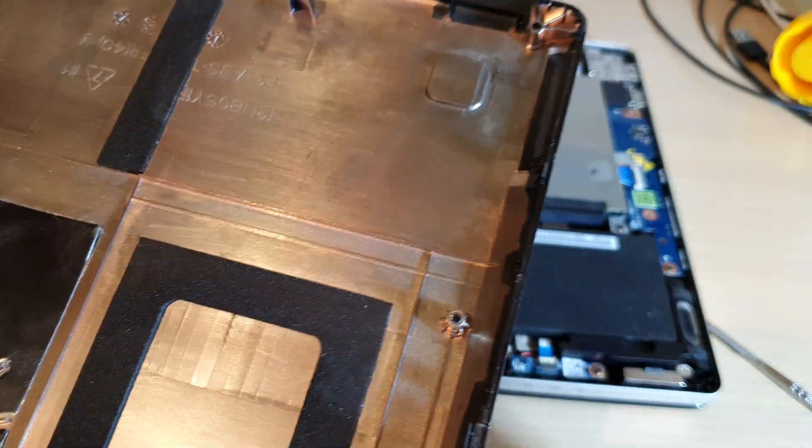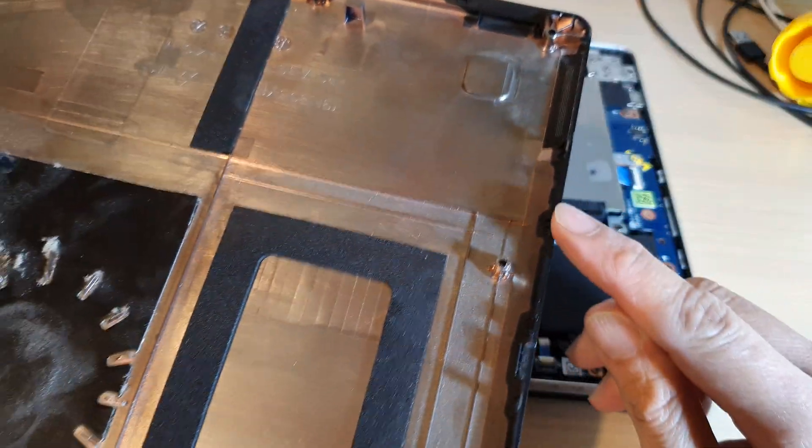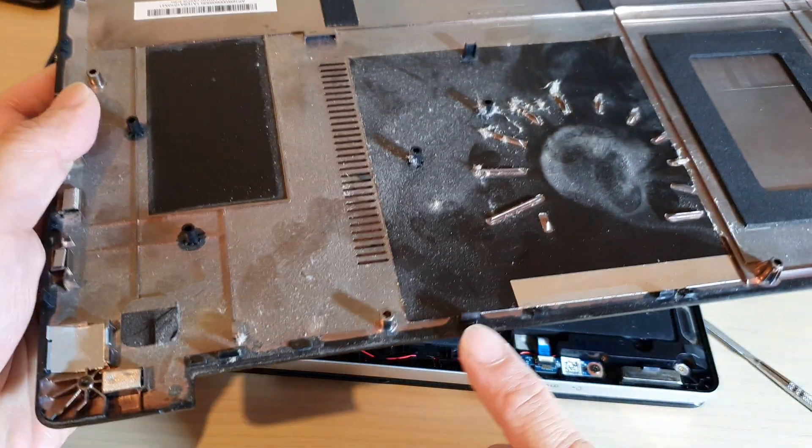So it's held down by small clips on the side around the laptop.